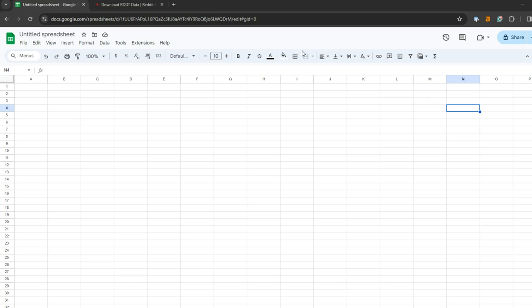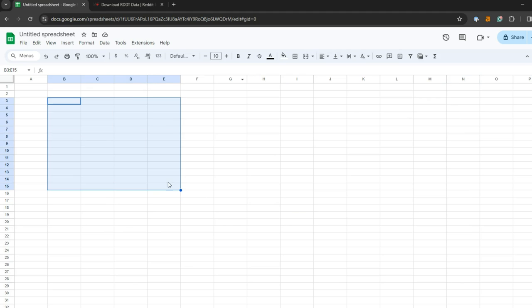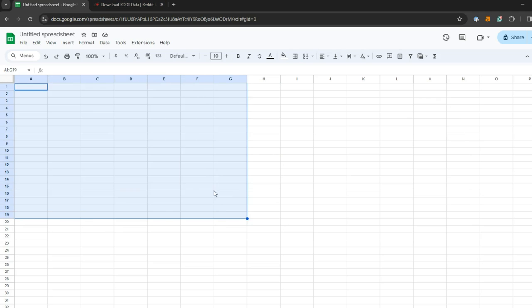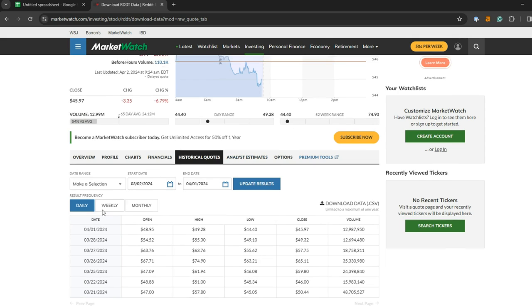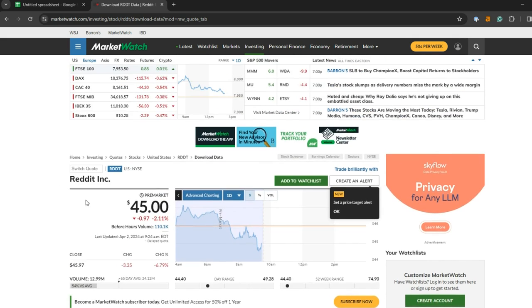It's really easy to import historical stock quotes into Google Sheets. I like doing this because I like manipulating data myself. To give you an example, here's how to do it with the new Reddit stock. It's RDDT.